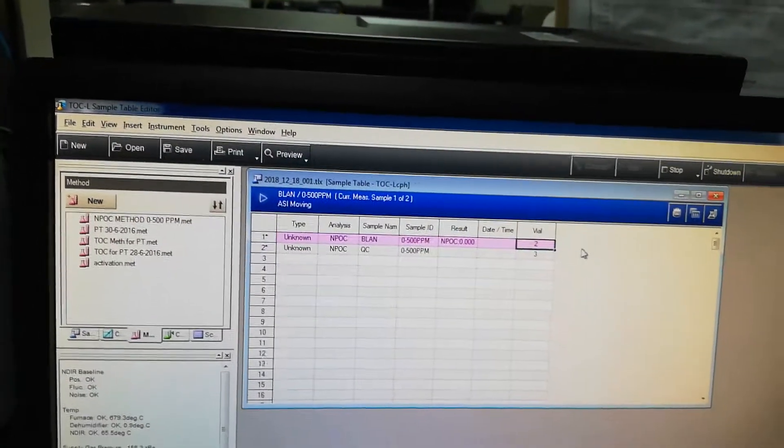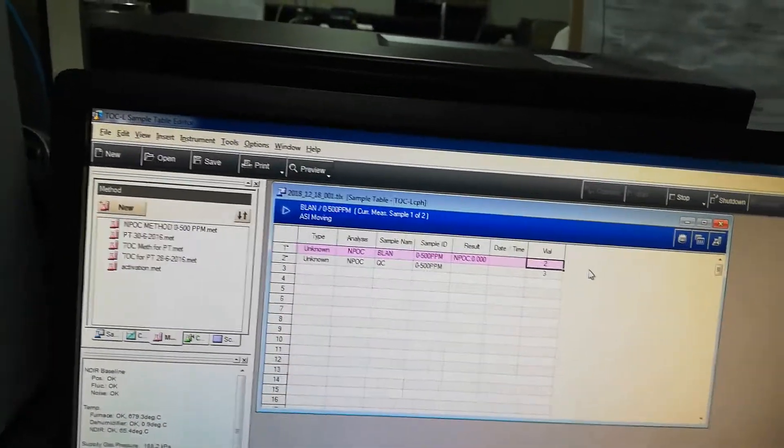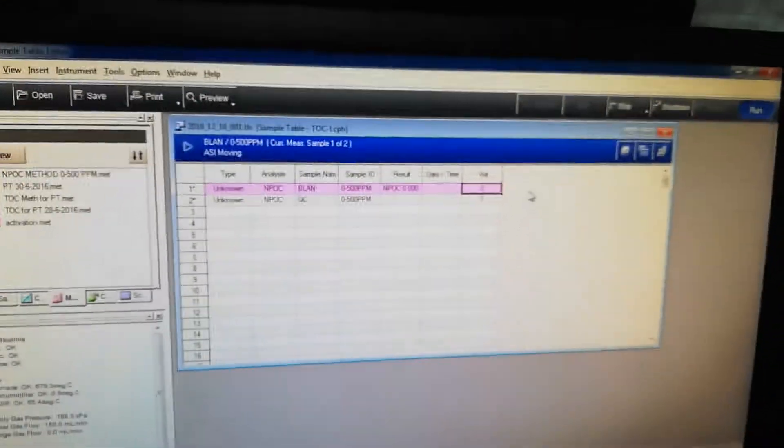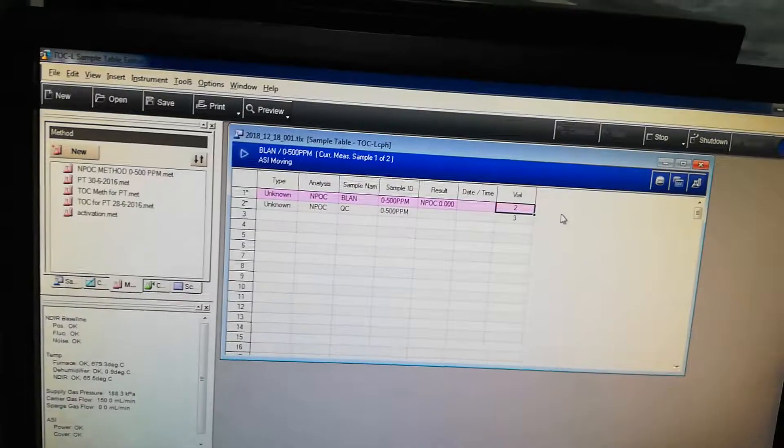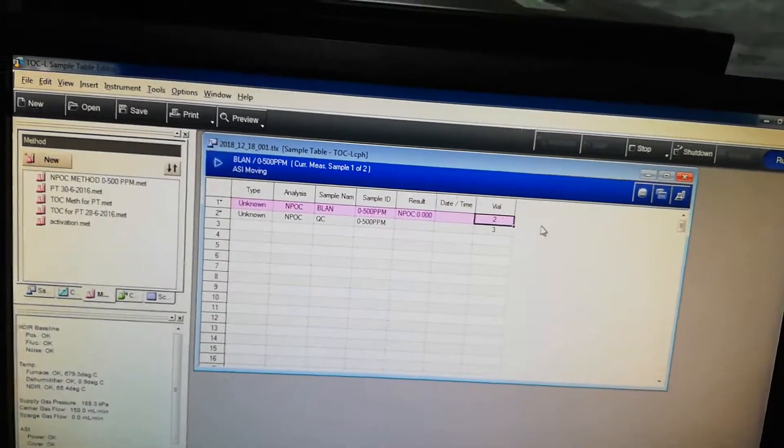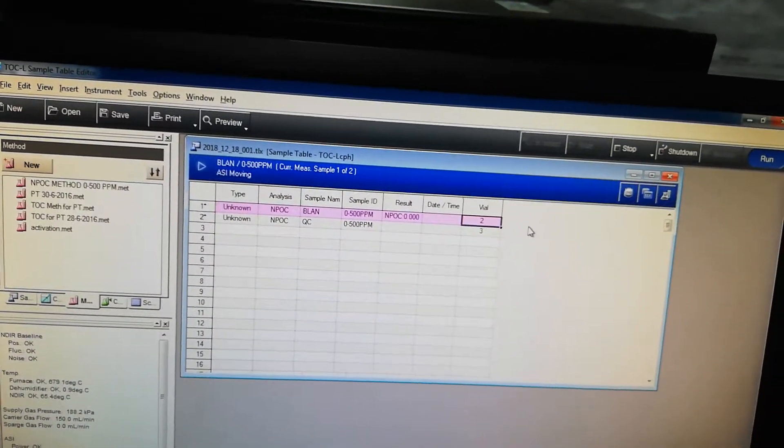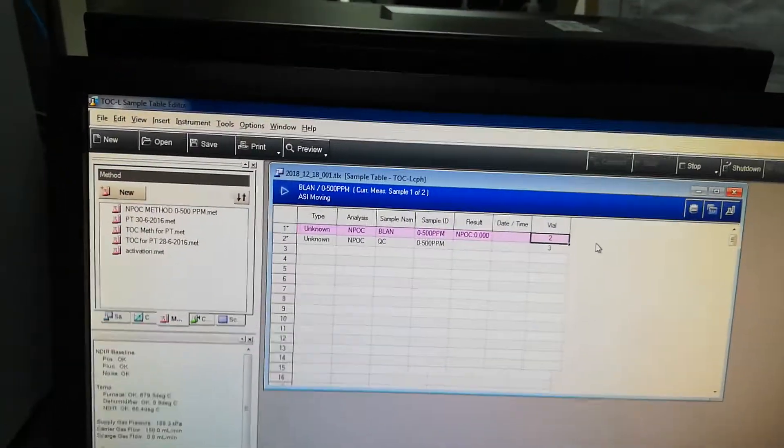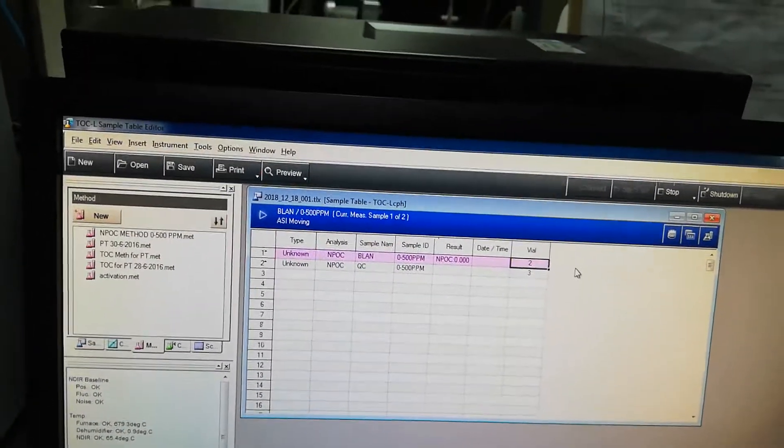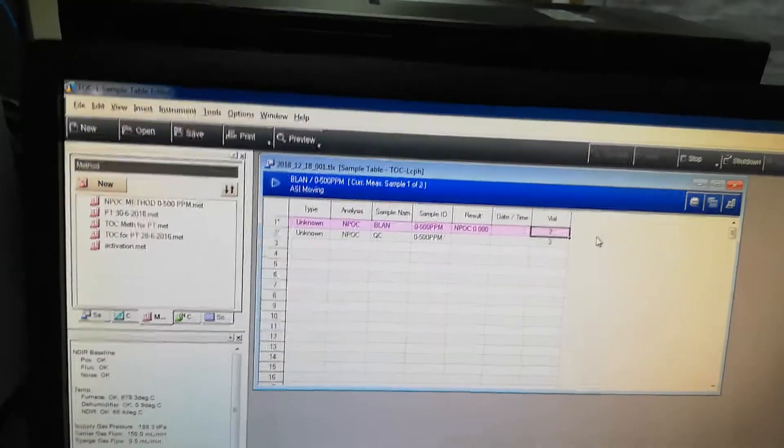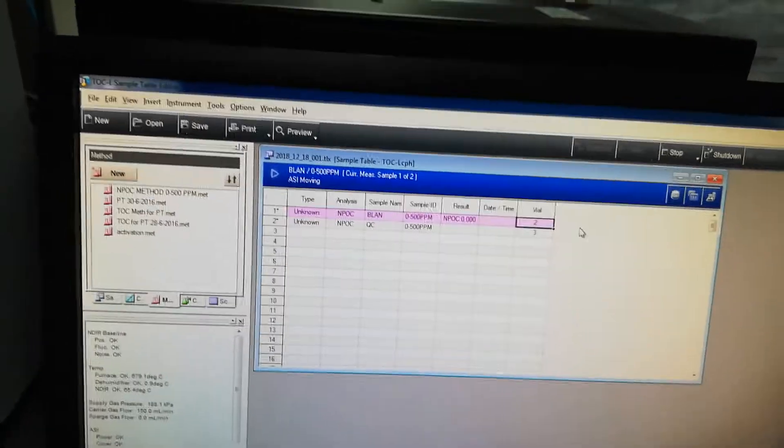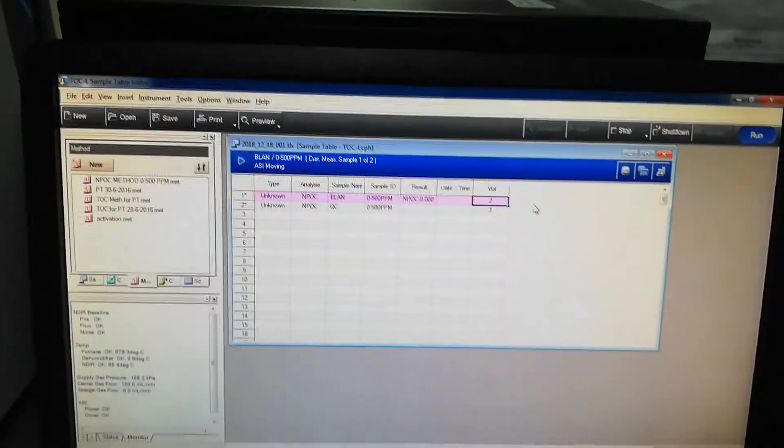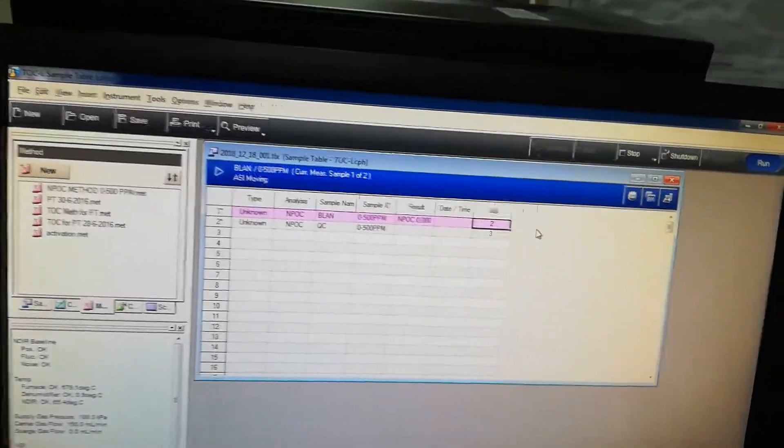Now here you can see there is highlighted that sample number 1, which is now ongoing analysis. Normally analysis time for one sample is around about 17 to 20 minutes. So this sample will be completed and then we will get results. So after this completion, inshallah, I will show you the step that how we will do the calibration of this equipment and different parts, and then I will also inshallah try to make some video on the method creation.